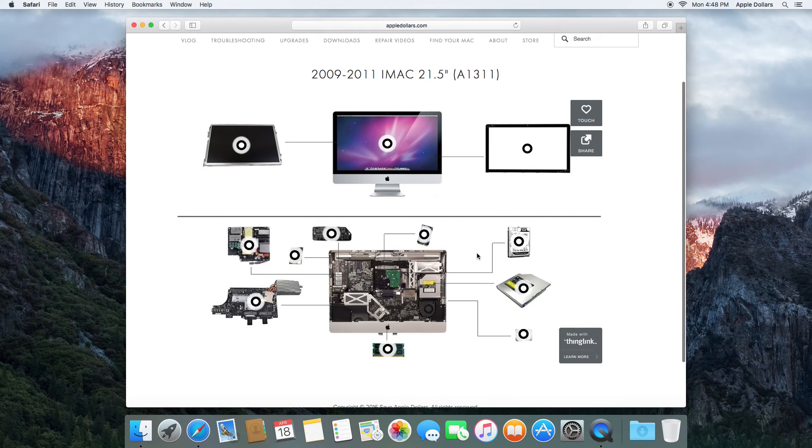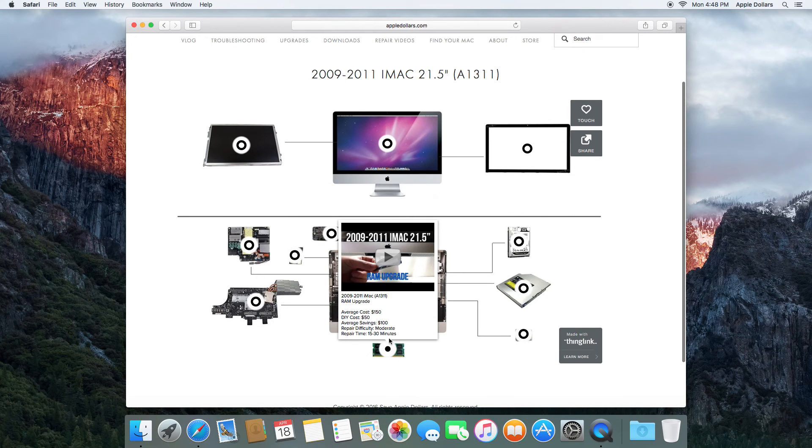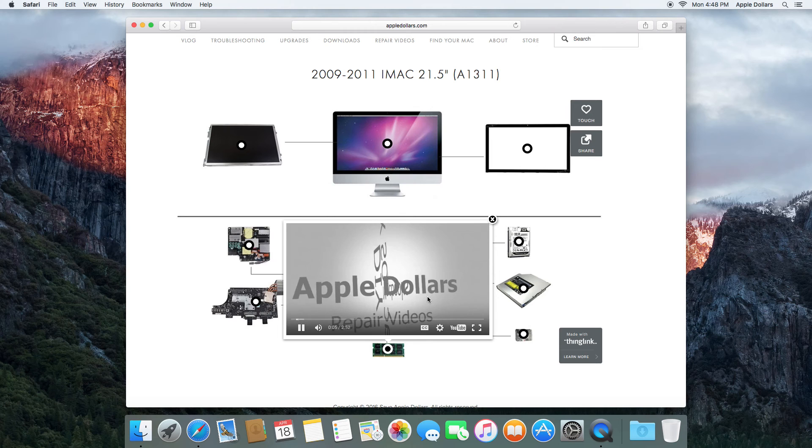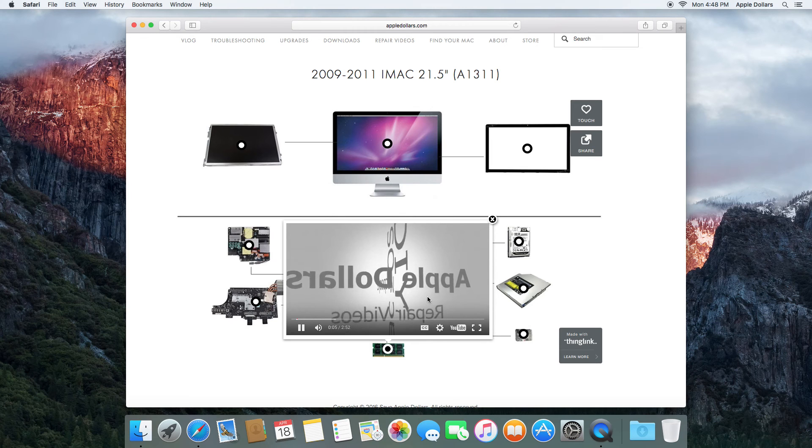Go to the interactive video map. Locate the memory module. Go ahead and play the memory module video.